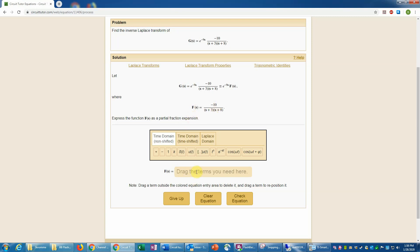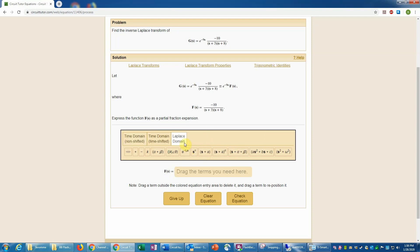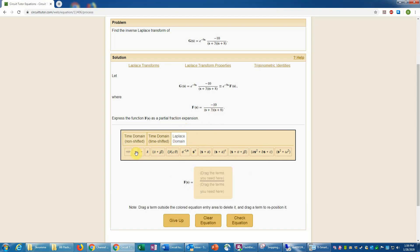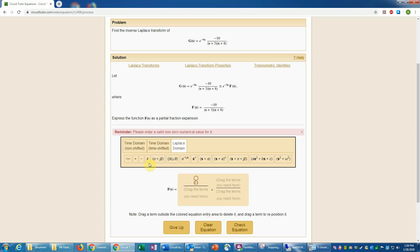It's important not to rush ahead and enter the time domain value here — that's not what's being requested. As with any problem, look at what's being asked, because entering something different will not be accepted. Here we want the partial fraction expansion of F of s, which requires several terms. Since we're entering a partial fraction expansion we need to be in the Laplace domain, not the time domain. So we go into the Laplace domain tab on the equation entry system.